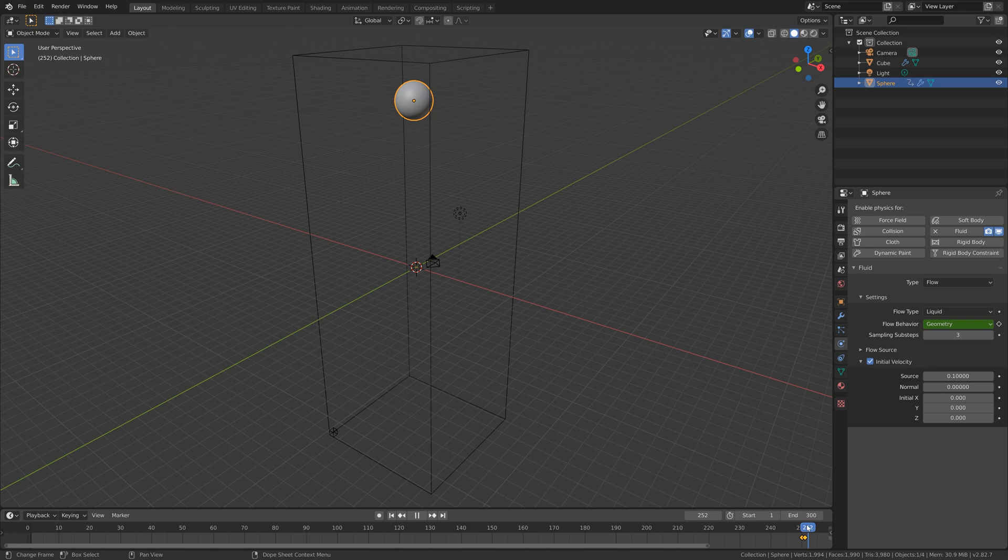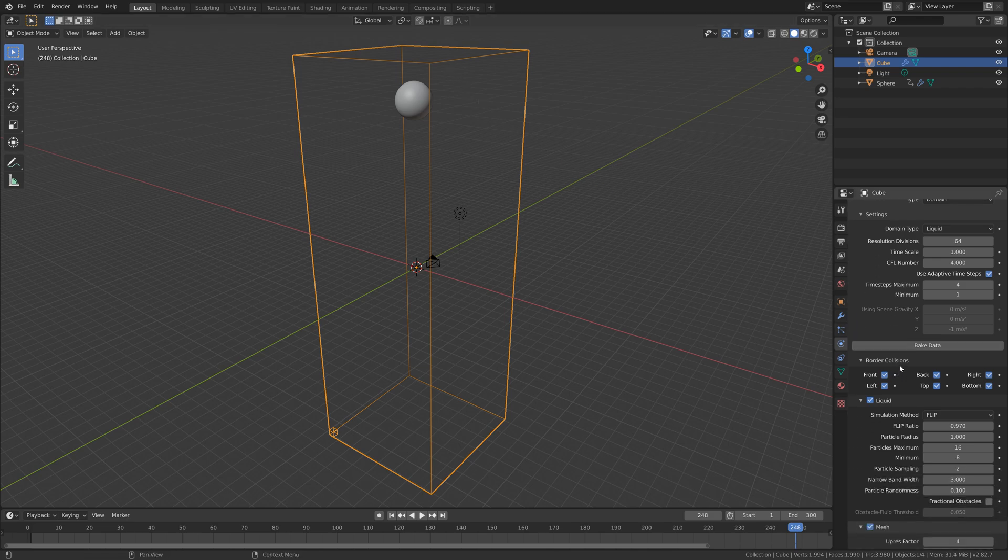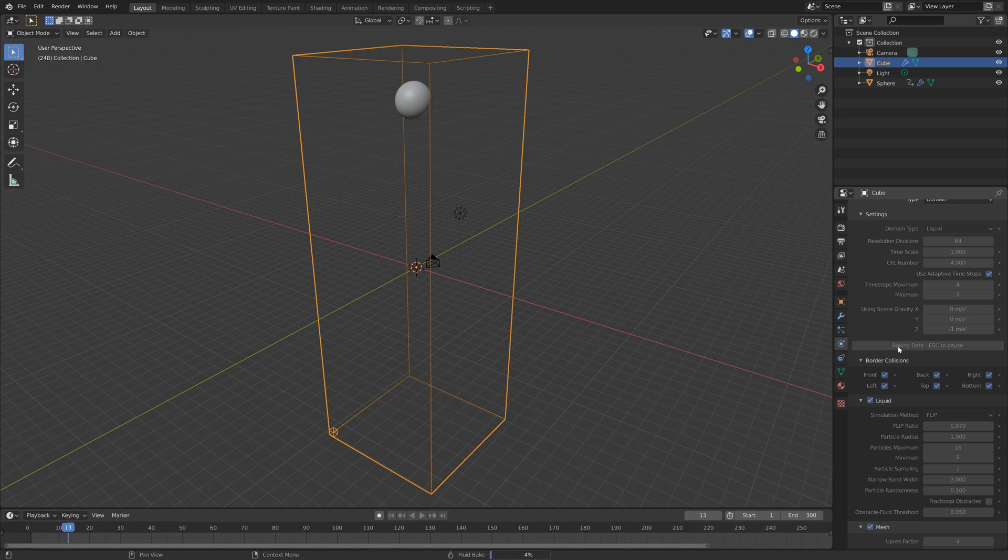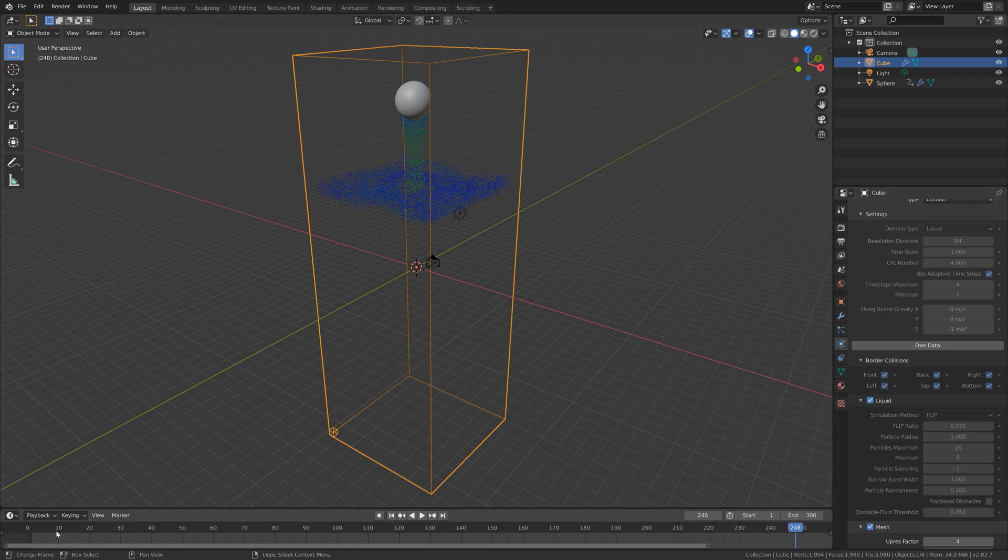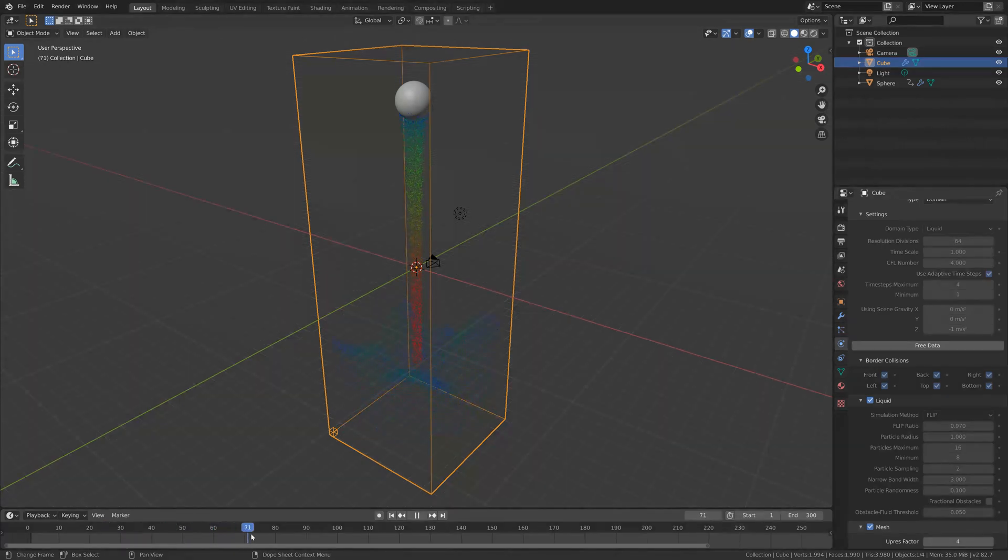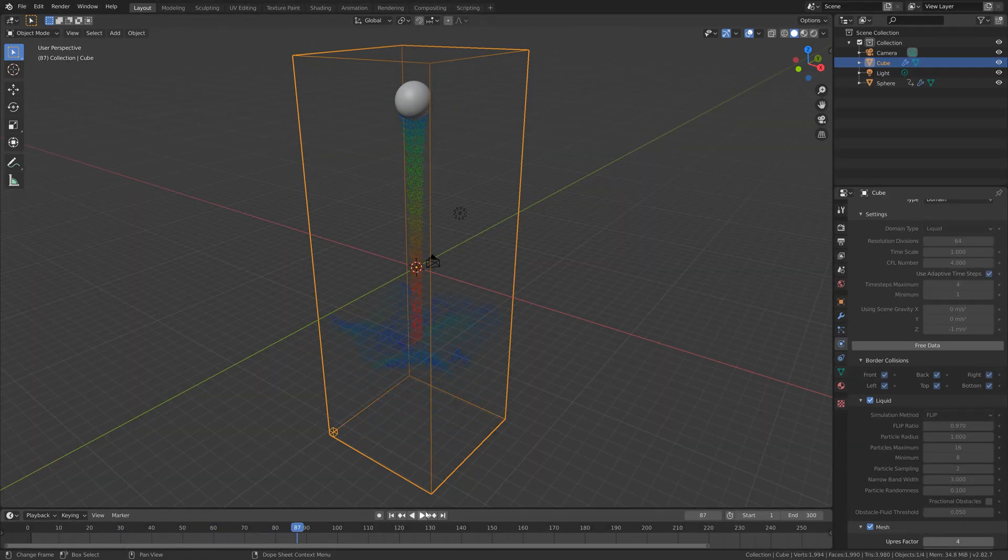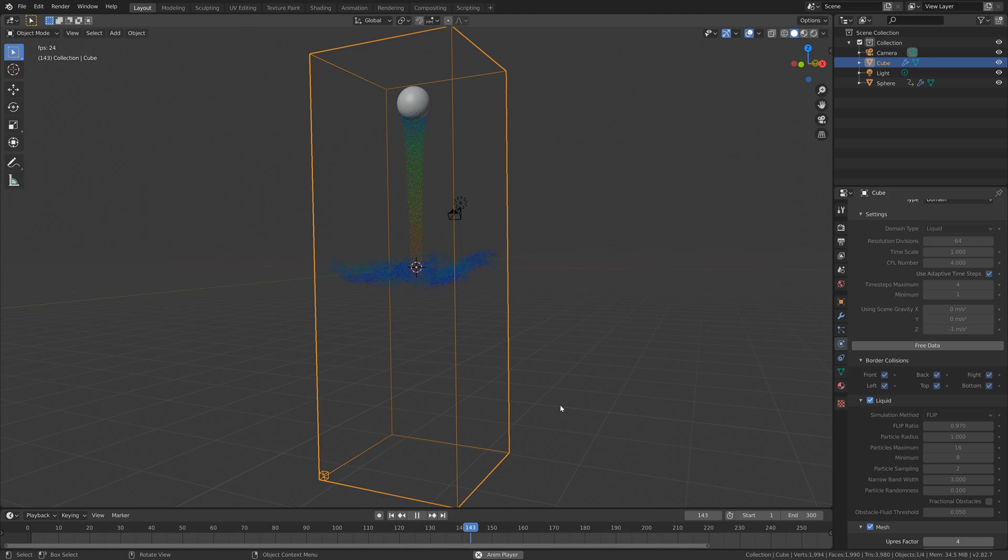Now that we have the inflow setup, we can select the domain and then we can bake the data, which bakes the simulation particles. I'll speed up this part. Once the bake is done, we can play the animation. As you can see, it works fine.